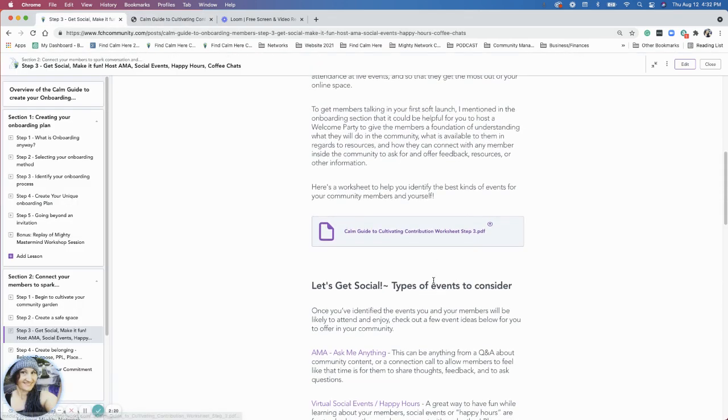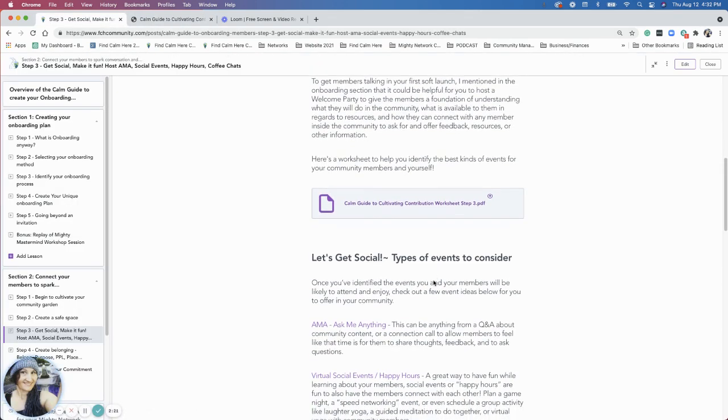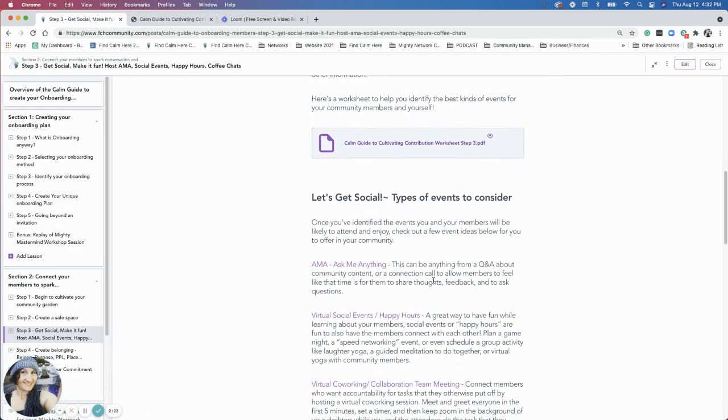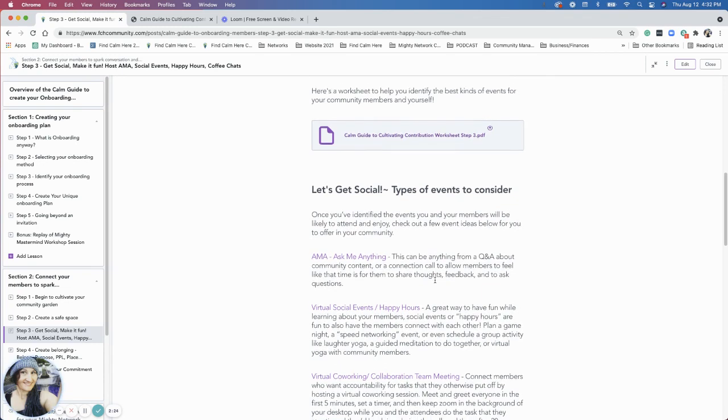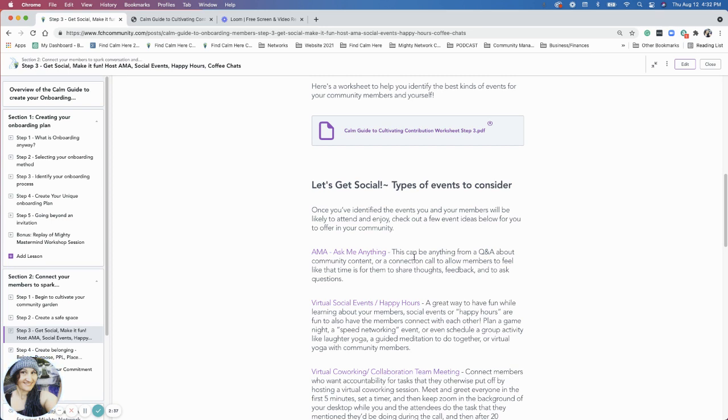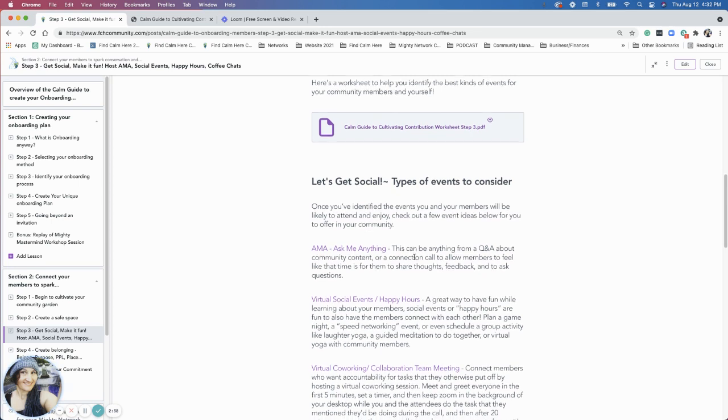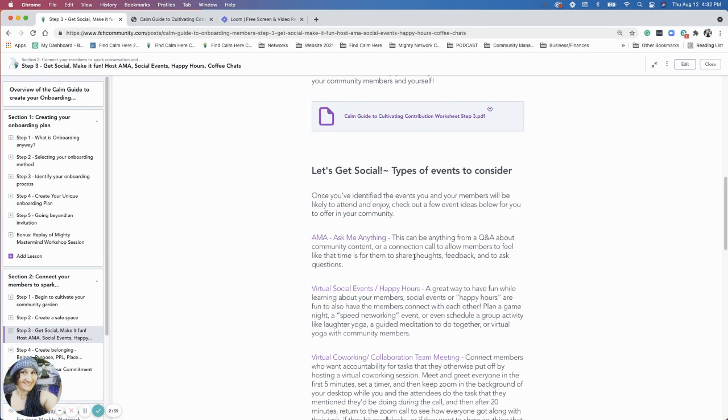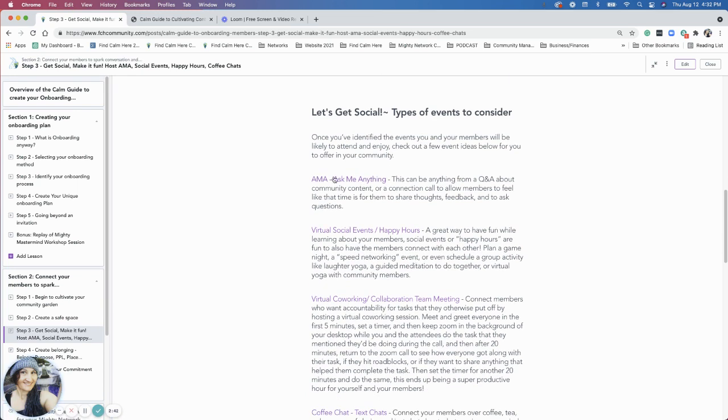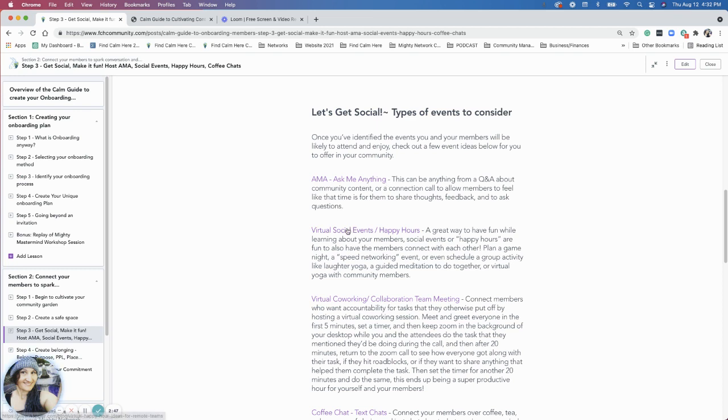I talk about some event types here at the bottom. Getting social ask me anything, so this could be a Q&A about the community, it could be a Q&A about the course material if you're doing a course or a program, or it could just be a time for you to connect with other members. There's some resources at the bottom here and these links link out to different resources.